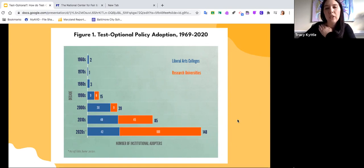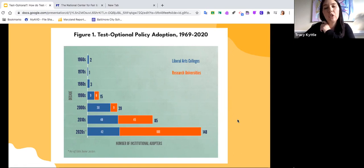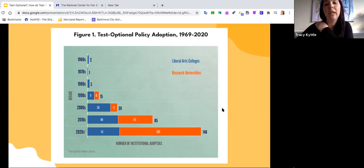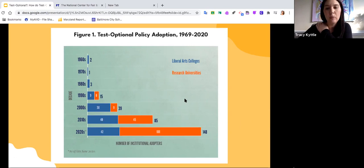Some schools also ask for the SAT Subject Tests — there are only about 10 left and they're usually required by the most competitive schools. Hopkins might ask you for additional testing because they need additional things to evaluate applicants on. This is just a bit of information about the number of schools that are allowing you to apply test optional.